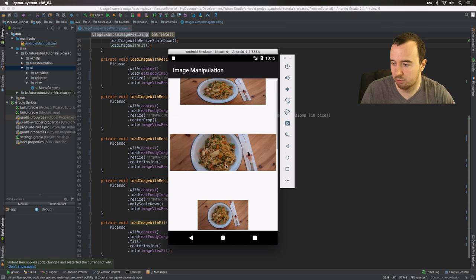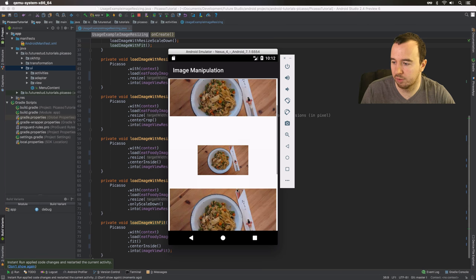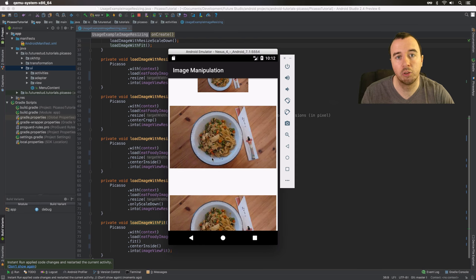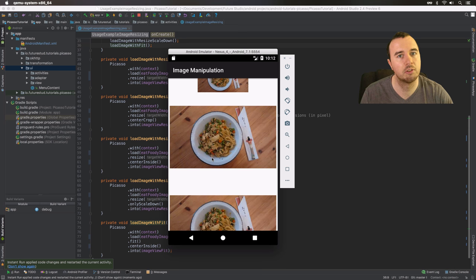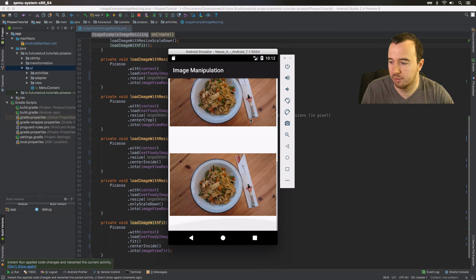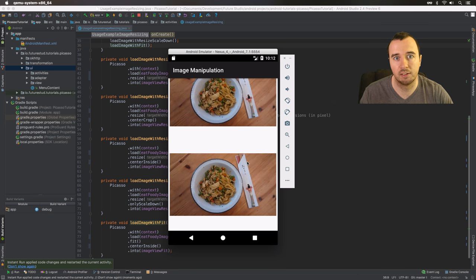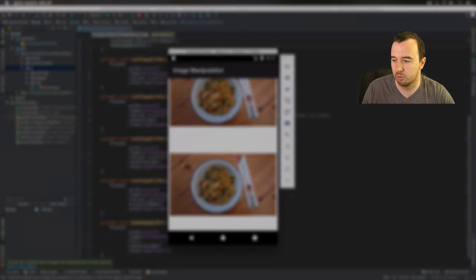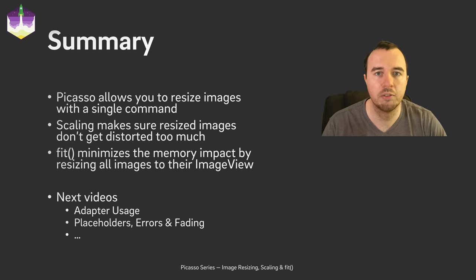The first three images are still the same as before. The fourth one is where we said it should scale to 6000 pixels — well beyond the original size — so it just kept the original size of the photo. The last one is where it fits exactly to the image view, and since we used center inside it also kept the aspect ratio.